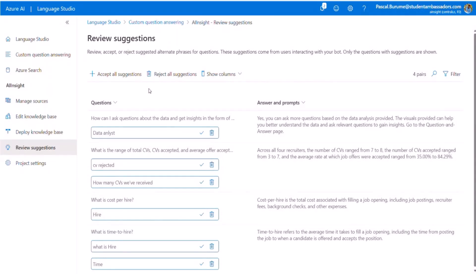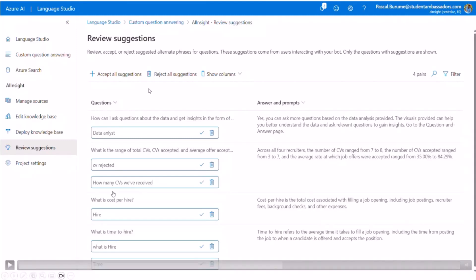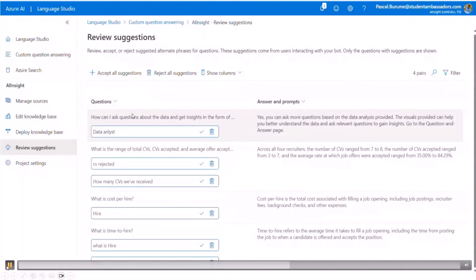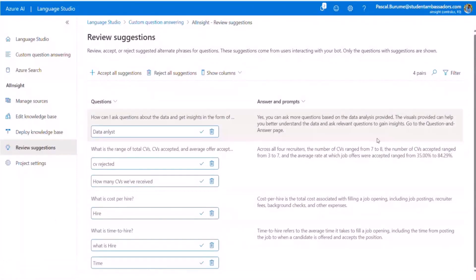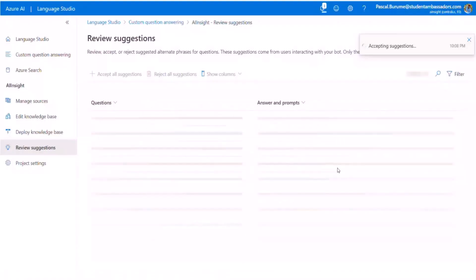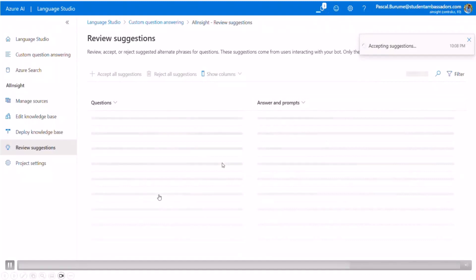It's going to collect some questions that may be asked many times on your reports. And this kind of question will be captured to show you how you can review and how you can apply this suggestion. Many times the question is about data analysis, CV rejected, how many CVs we have received, hire, what is hire, time. This is the kind of questions that may always come and you can review and accept it all. That will be automatically integrated to your solution in order to improve the way you're responding to questions.